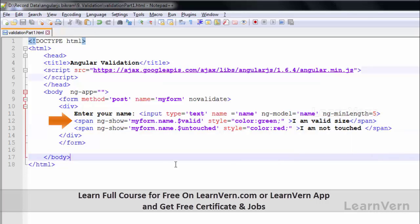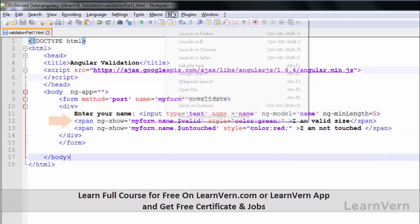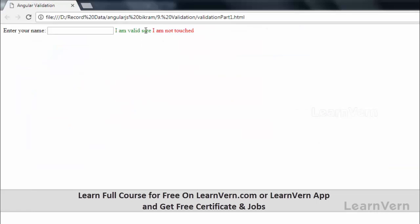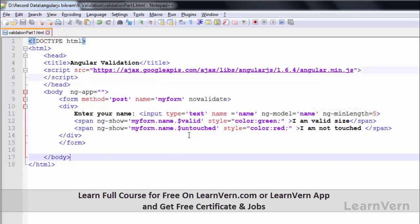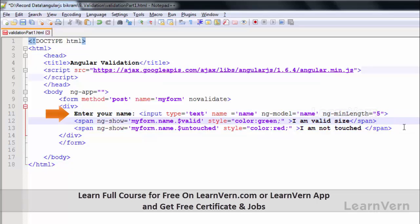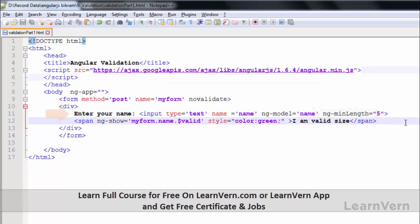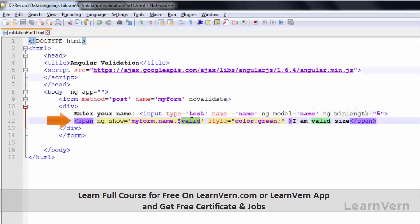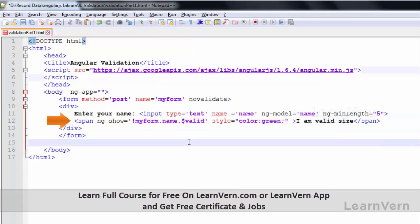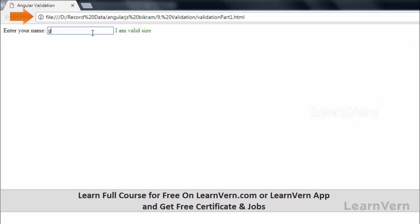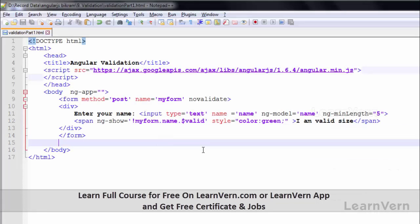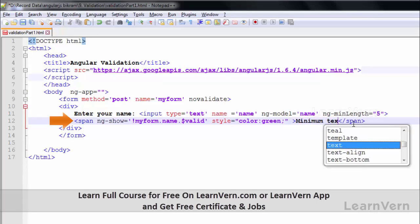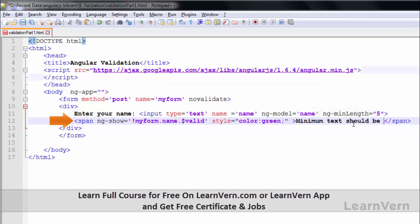So 'I am valid' is initially true. Let me test this: one, two, three, four, five characters. Here we can set that minimum character allowed is 5, minimum text should be 5.